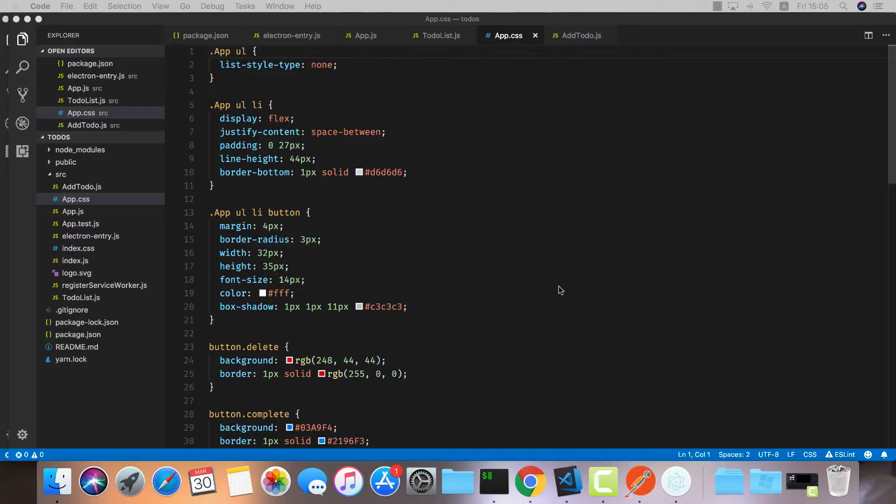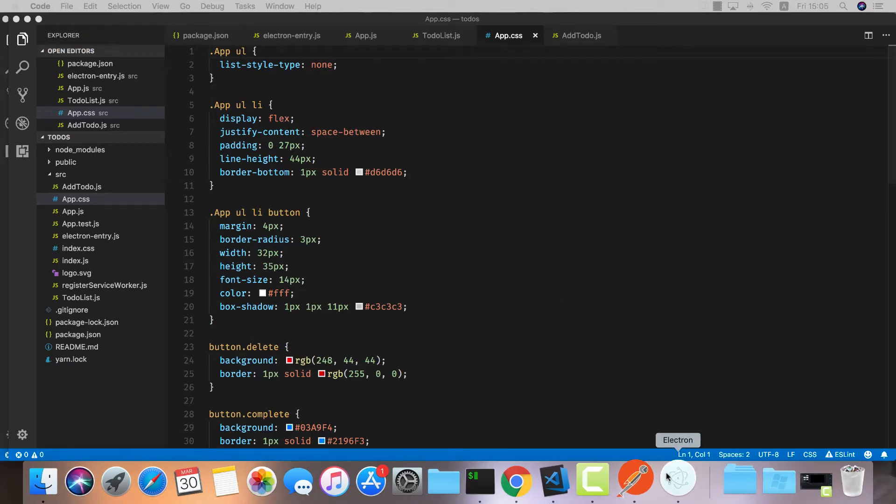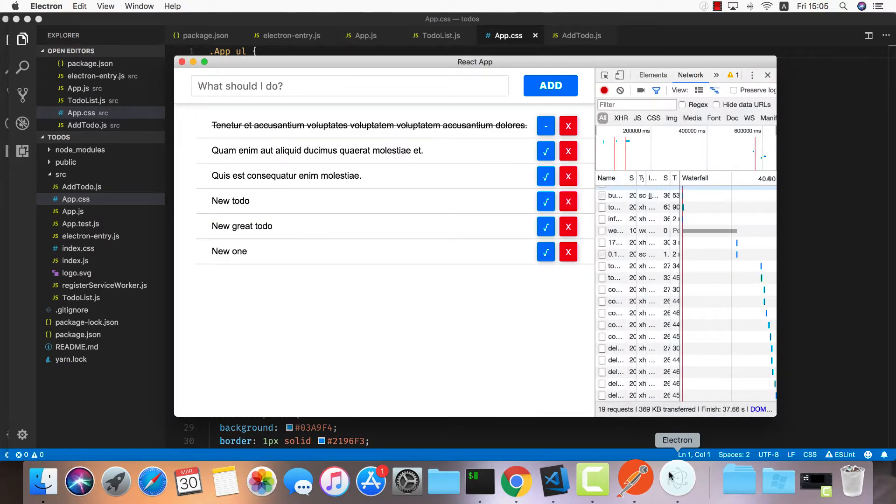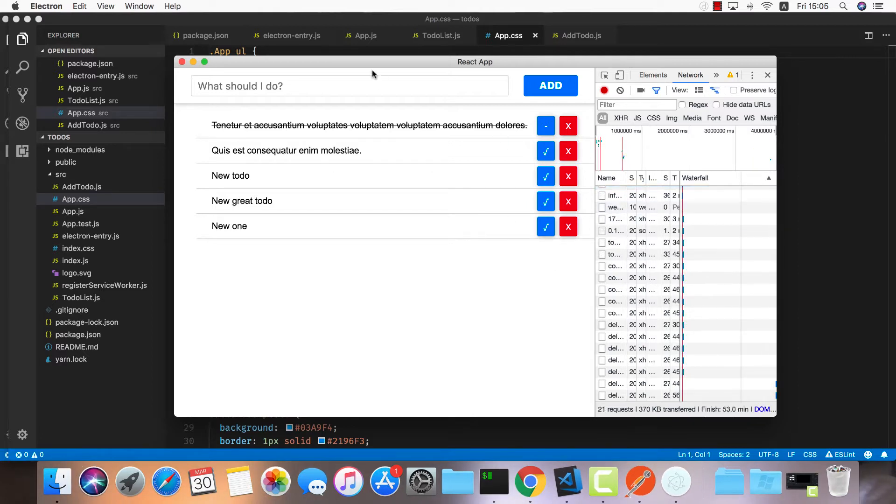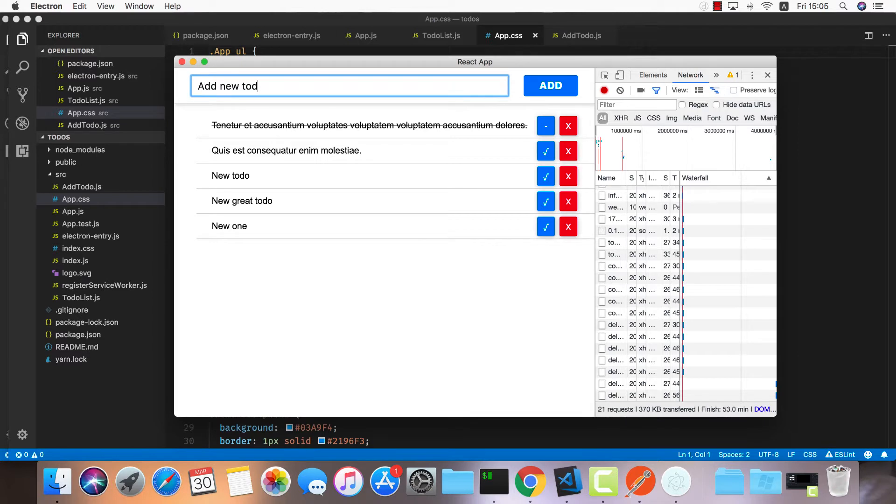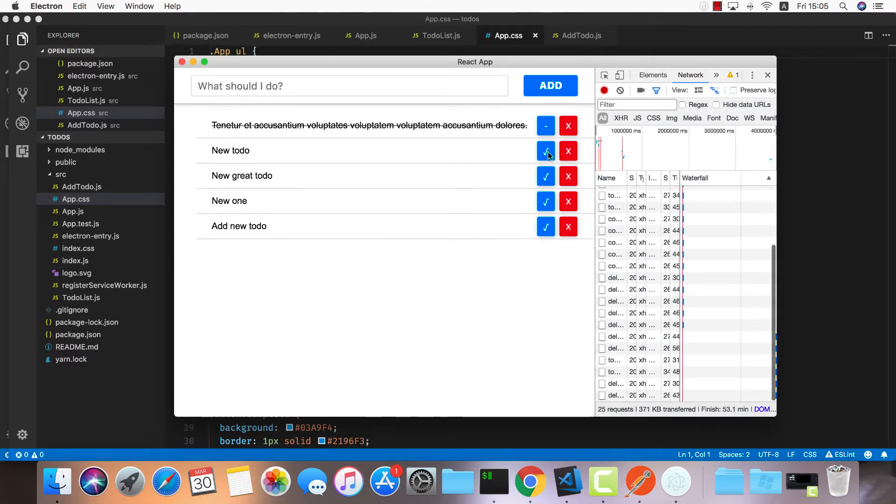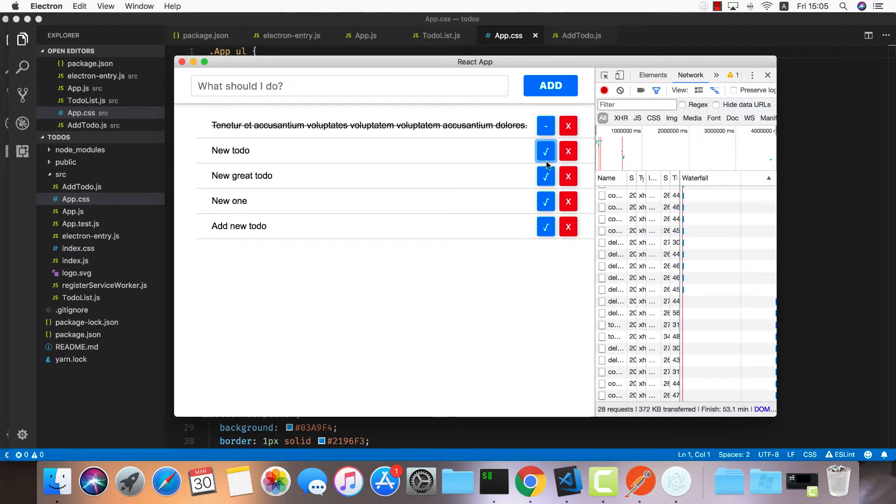Hey guys, welcome back. In the last episode we pretty much completed everything with our Create React App to-do list. We can add a new to-do, delete one, and mark it as completed. All the functionality works. What we need to do now is build everything and create a DMG file so we can distribute it.